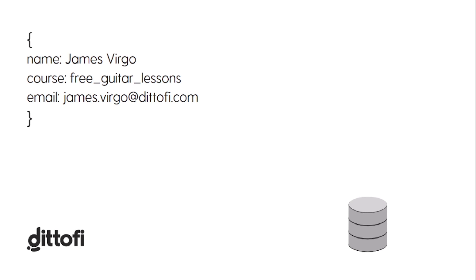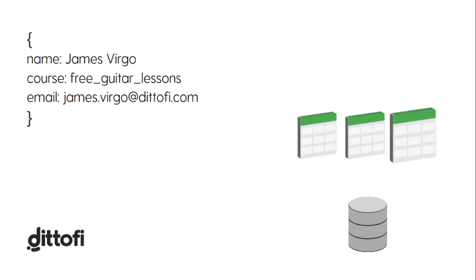Now, at this point, Udemy is going to automatically collect up some information from me. This information will be things like what is my username, account number, and the name of the course that I'm taking. This information will then get sent over to the Udemy database where it will be stored.